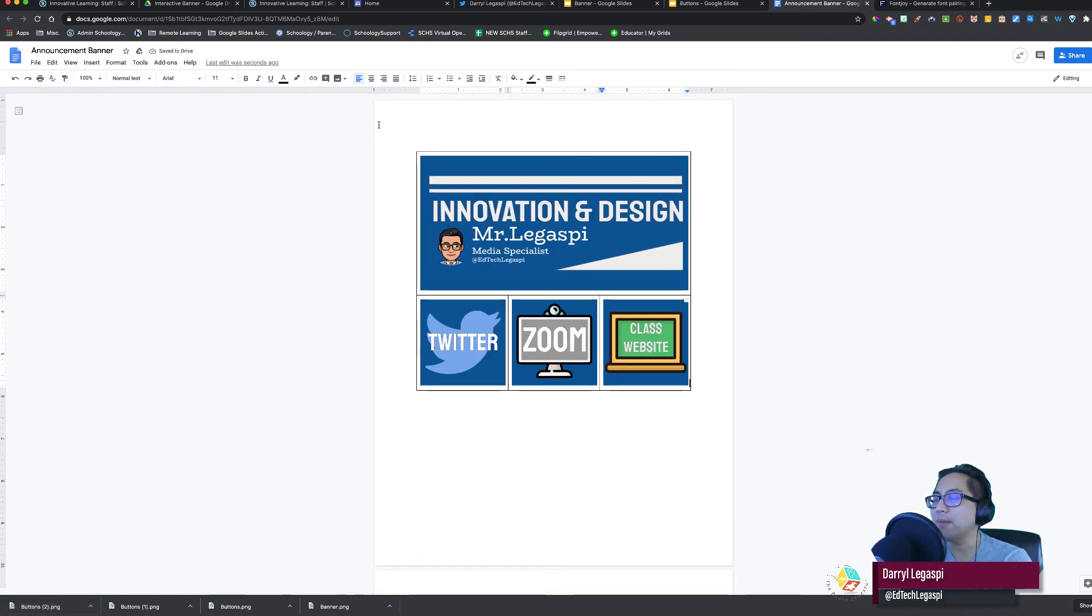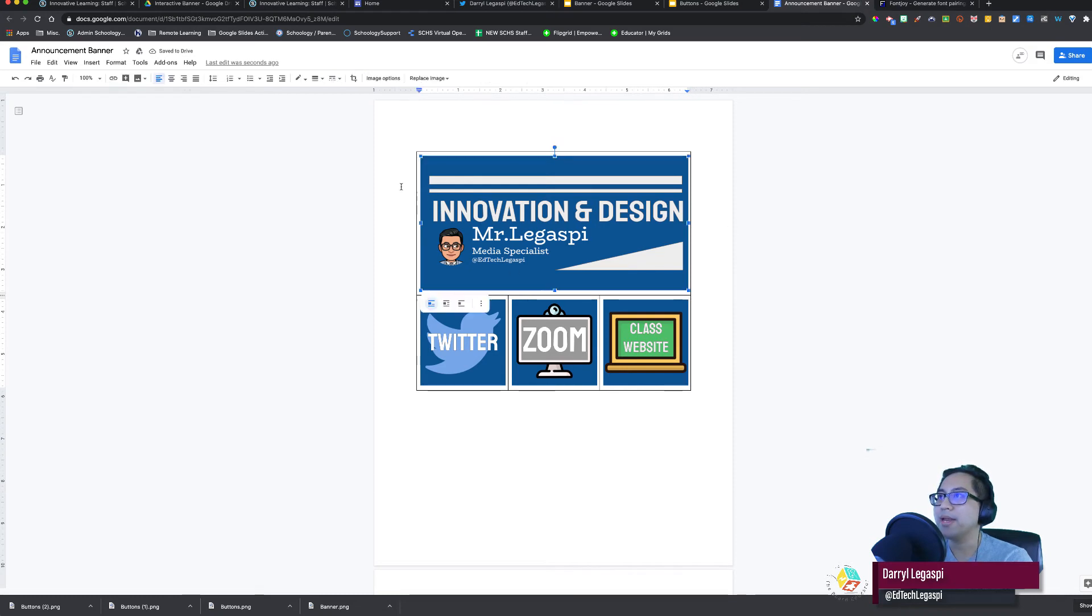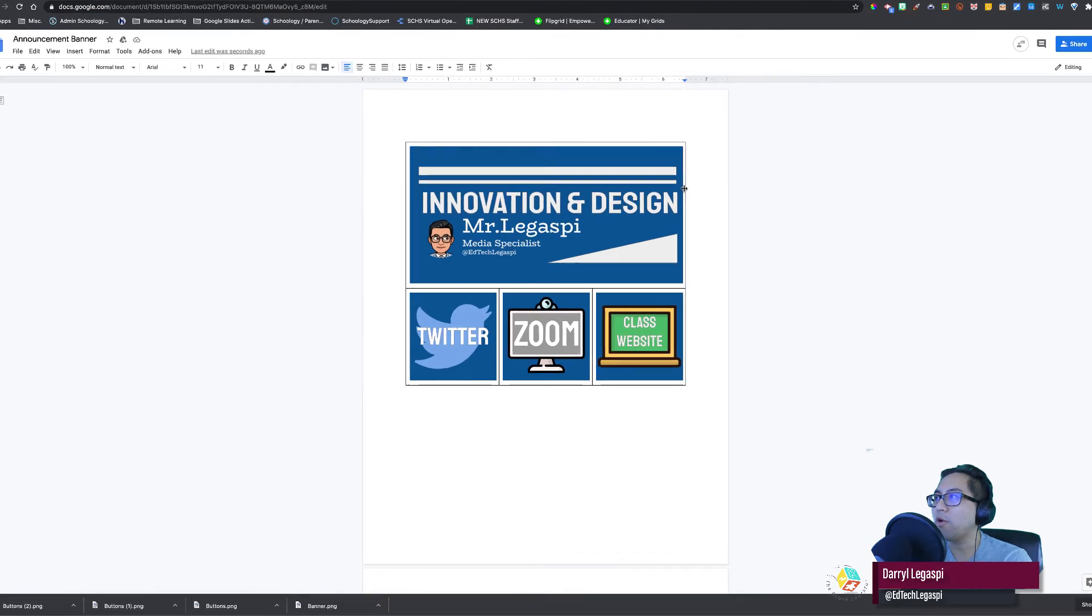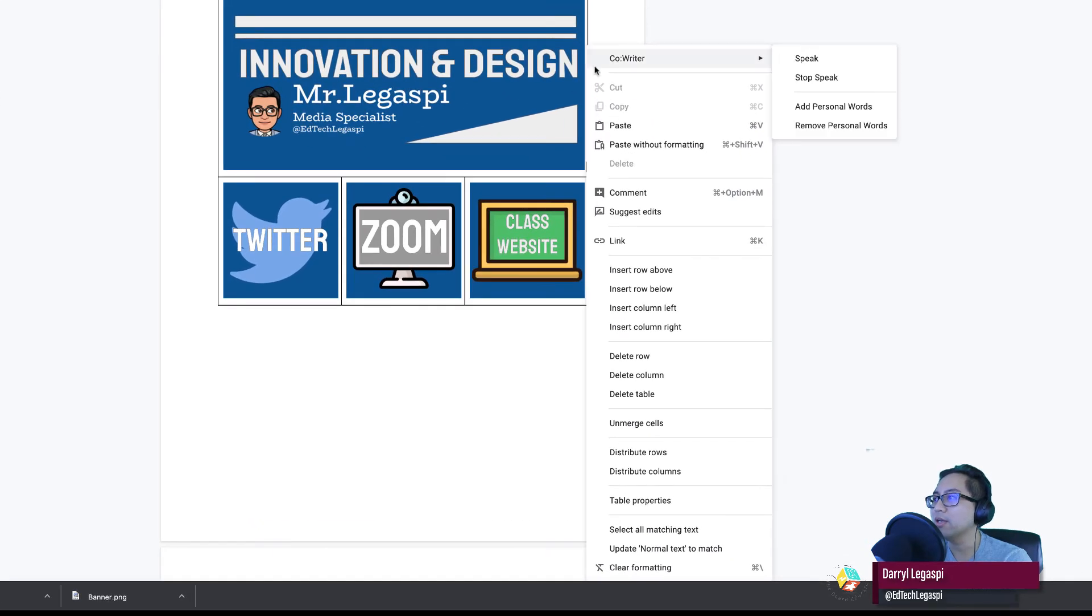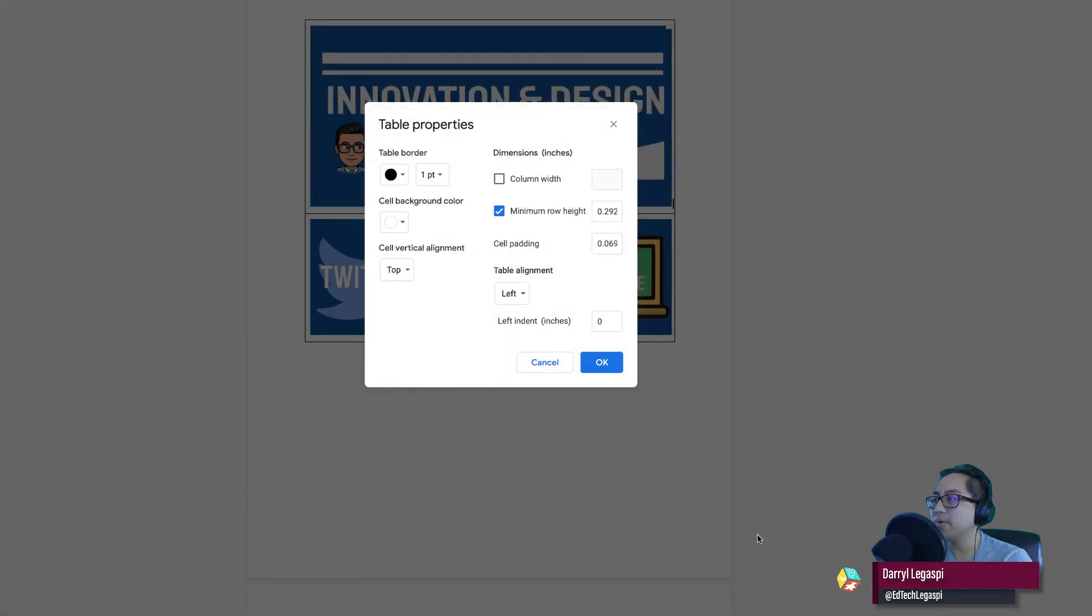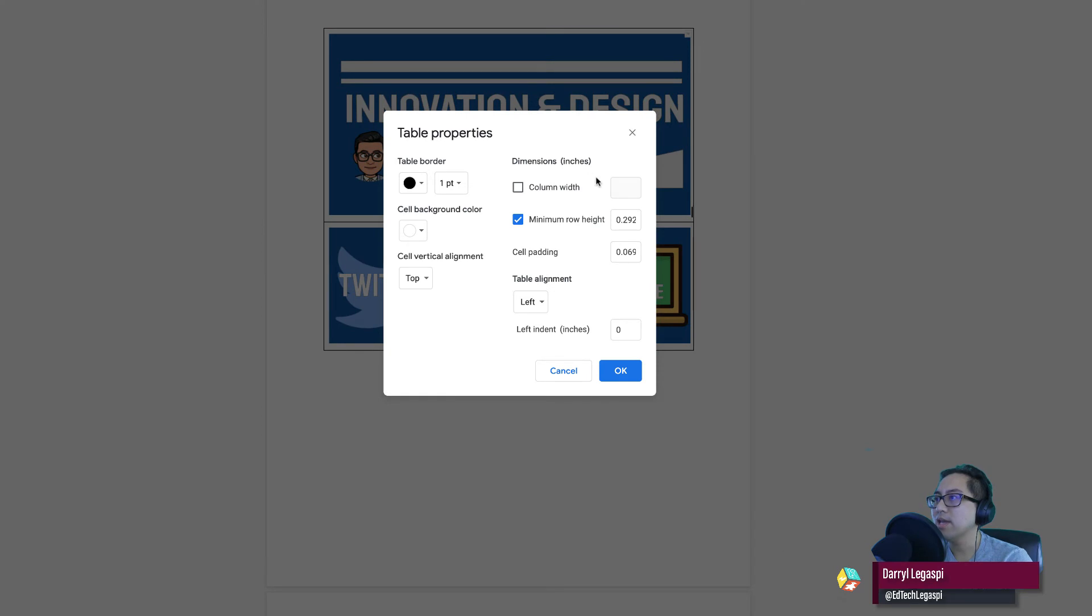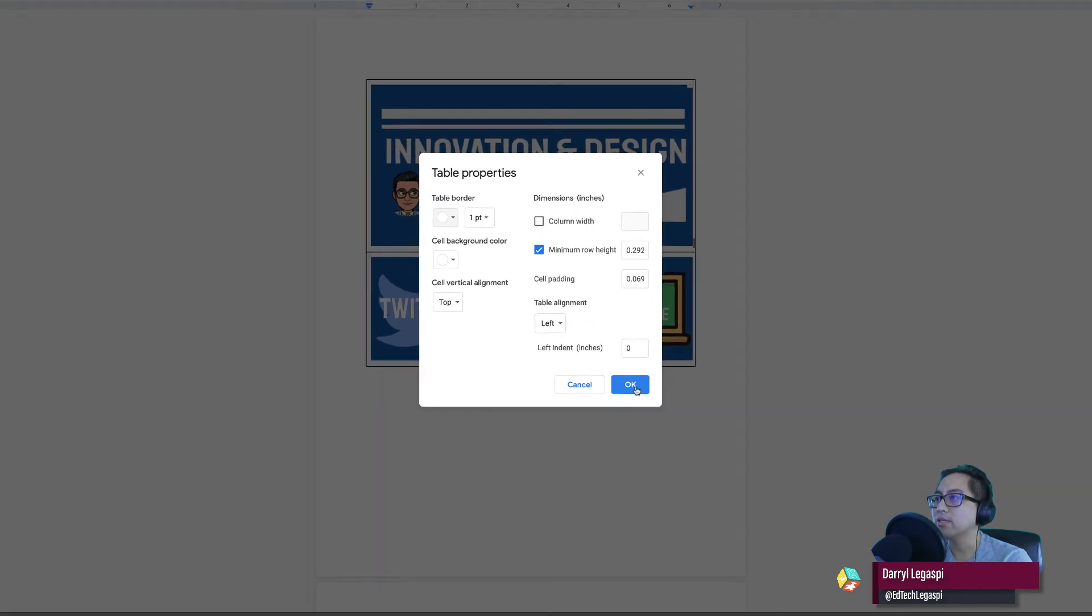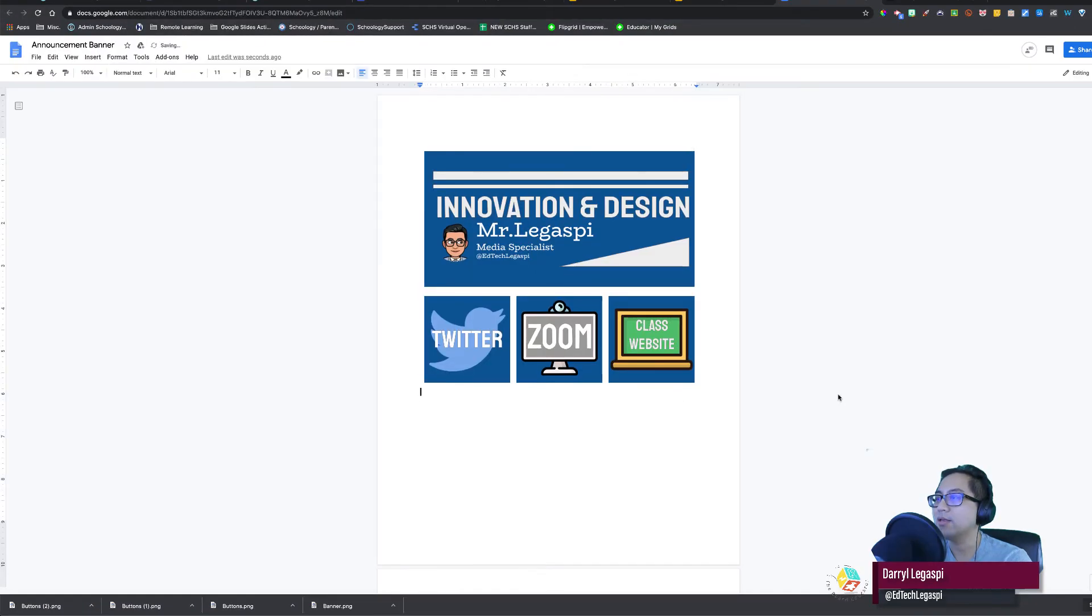Now I've got my banner and my buttons, but now what I want to do is hide and make sure the table border doesn't show. So I'm going to right click the table. Table properties. And then I'm going to make the table border white. So I have my banner done, but we're not done yet. We need to add the links.